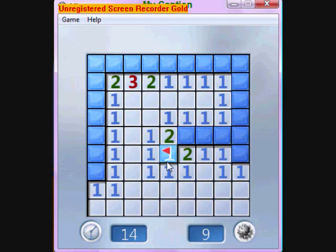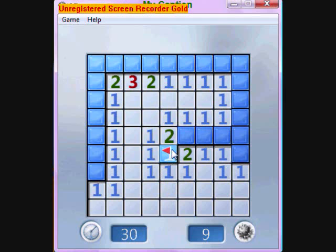Each square — each number one square means it's touching one mine. So this square is only touching one square, and they're telling you it's touching a mine. Therefore you can infer that this is a mine, because this is the only square that's touching, and the square that's touching is a mine. So all these ones are touching that mine.